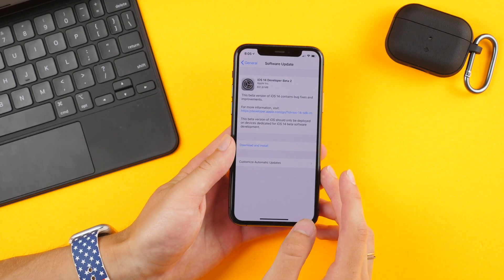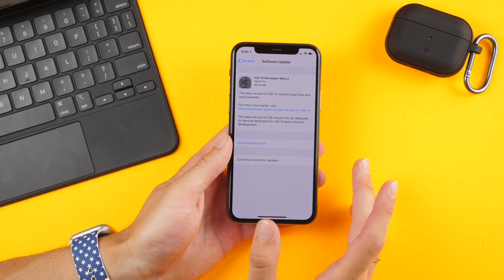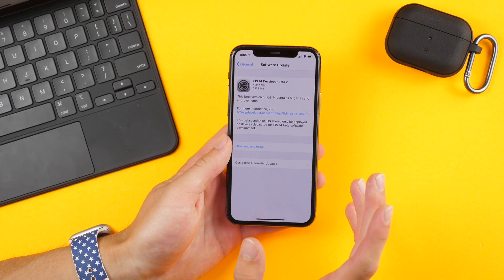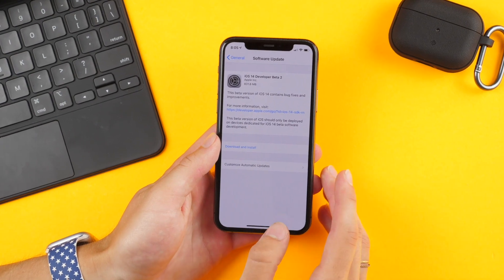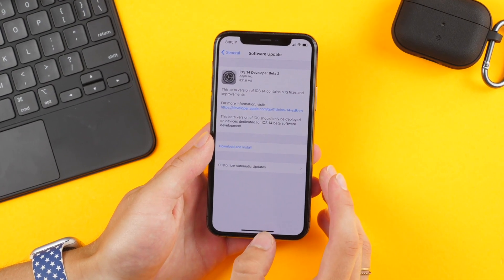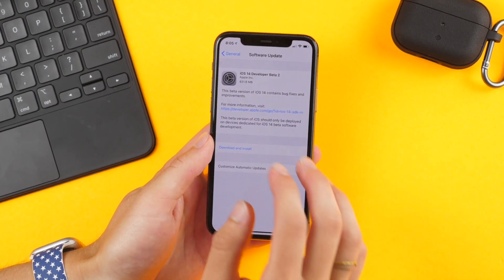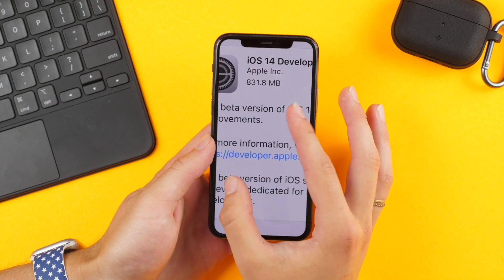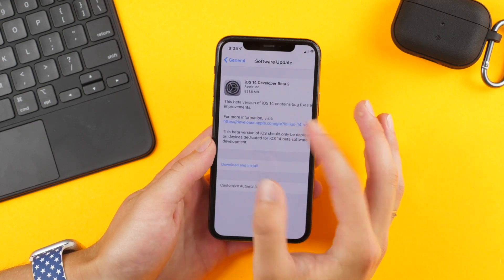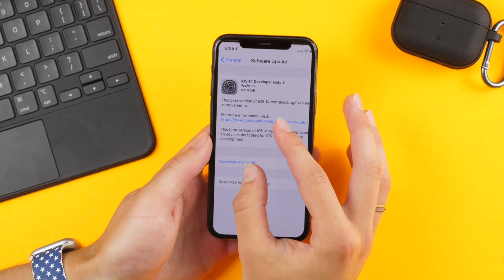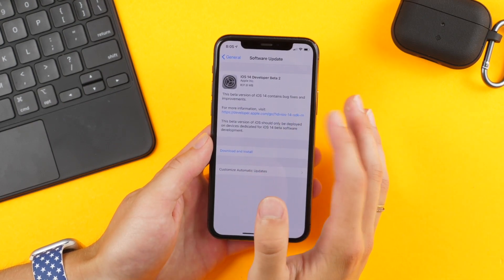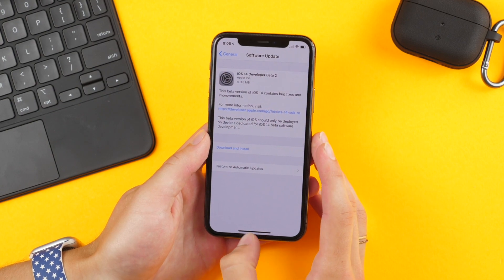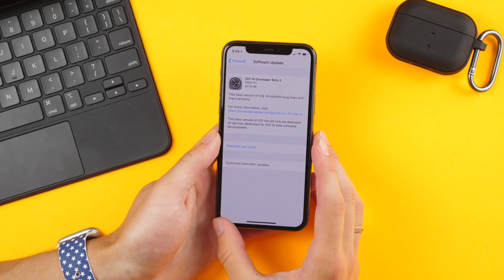Hi everyone, Harris here with iDownloadBlog. In this video we're taking a look at the changes — and there are a lot of them — to iOS 14 developer beta 2. This comes in around 832 megabytes on my iPhone 11 Pro and is available for all those with the developer beta, with the public beta still coming a little bit later.